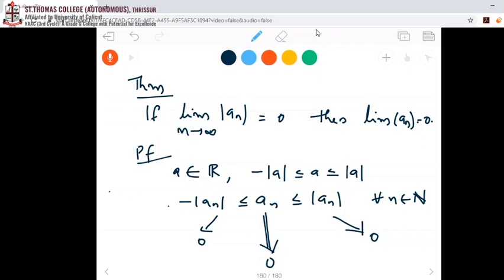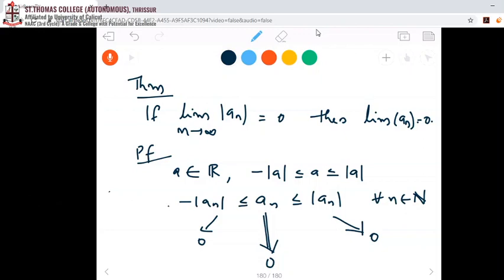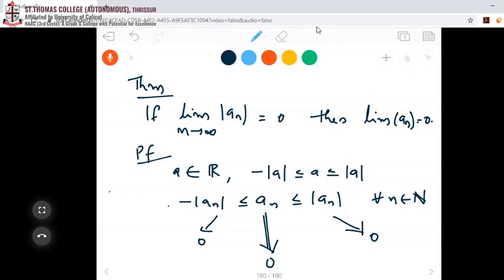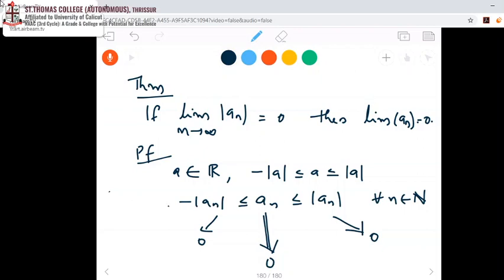We will move on to the next theorem — theorem 4 of 4 in this section — in our next session. Study well up to this portion and we will discuss the next topic in the next session. Thank you.